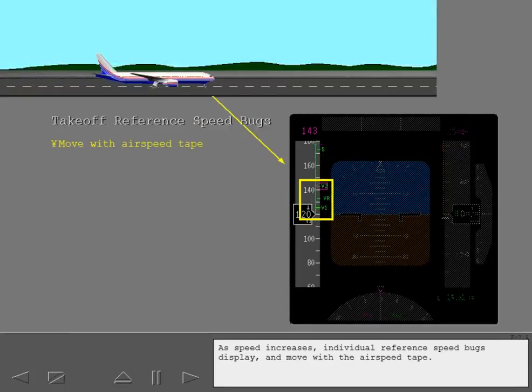As speed increases, individual reference speed bugs display and move with the airspeed tape.